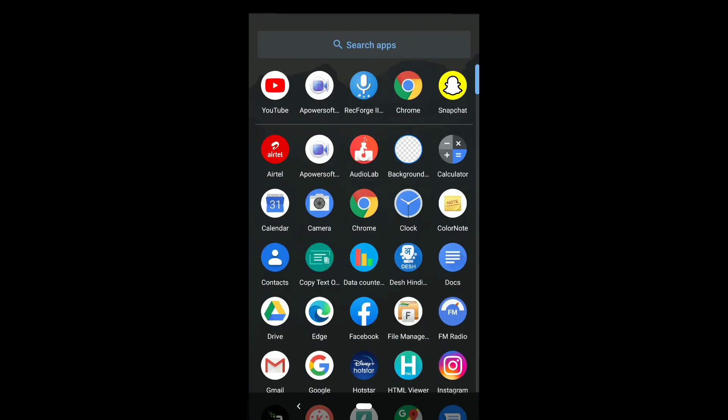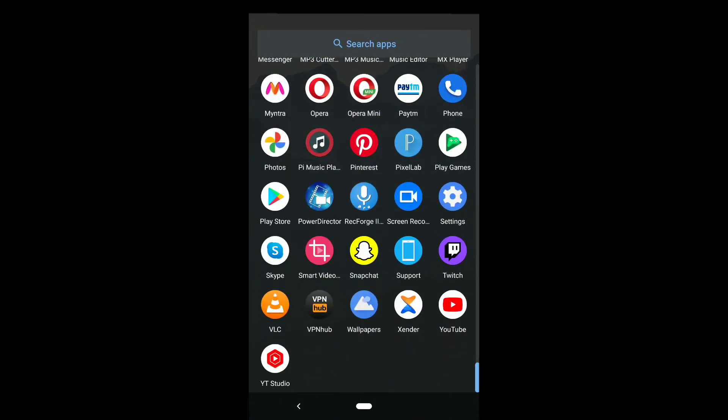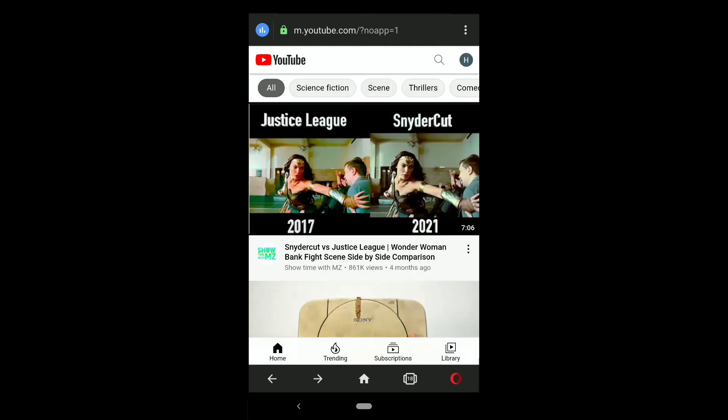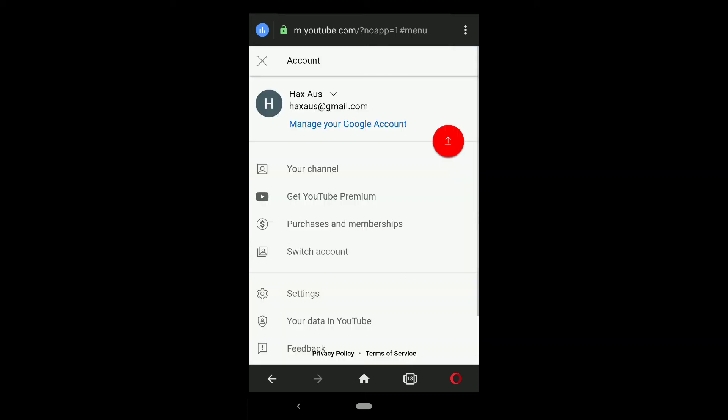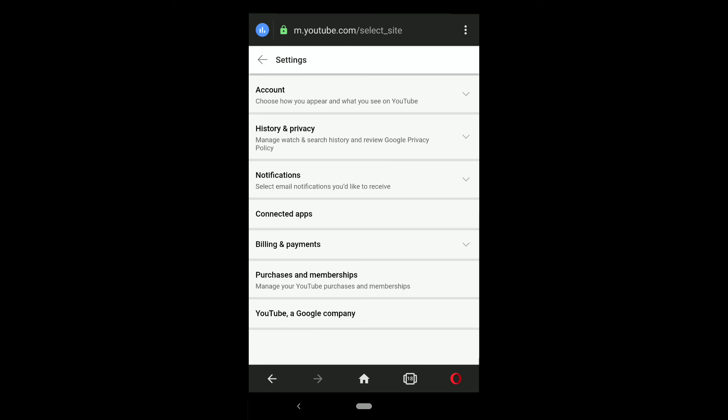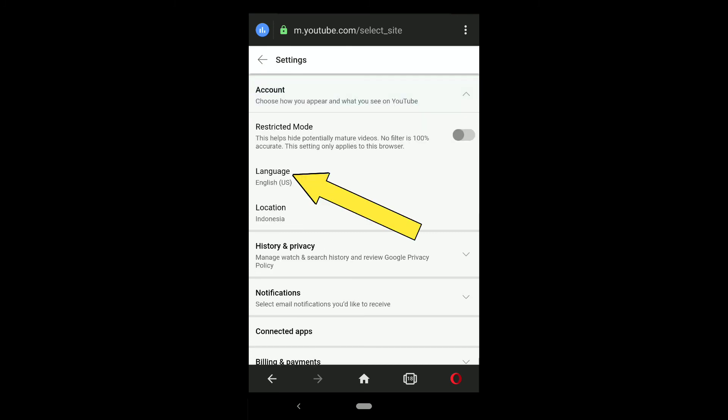Let me show you how you can do that. Open any browser on your smartphone and go to YouTube.com. You must be signed into your YouTube account. To change your language, tap on your profile picture at the top right, then tap on Settings.